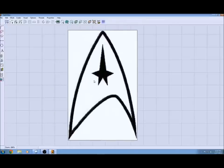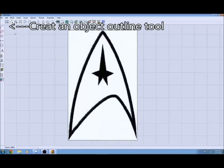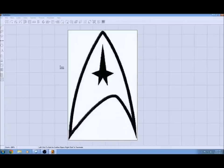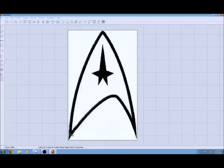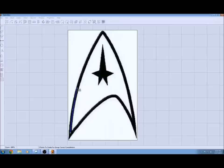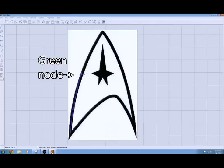Now that you have it imported you can trace over it using this tool right here which is the create an object outline tool. You left click and it puts down points. As you're putting down your points, every third one turns into this green point and that has different controls than the other points.